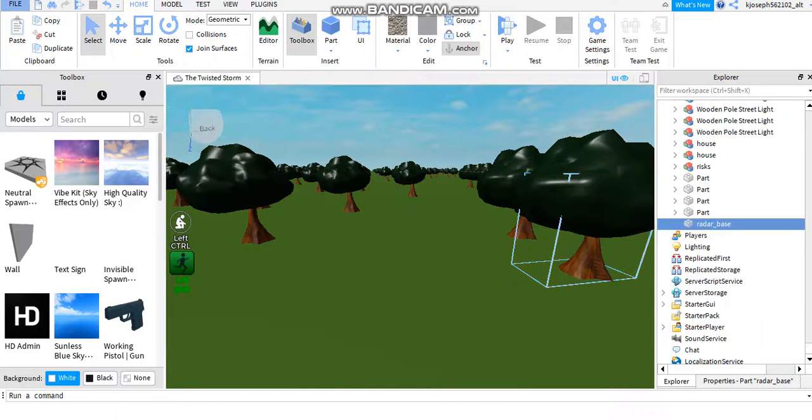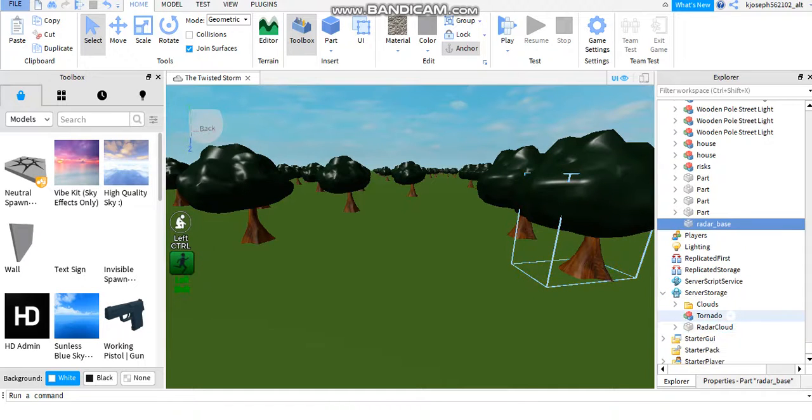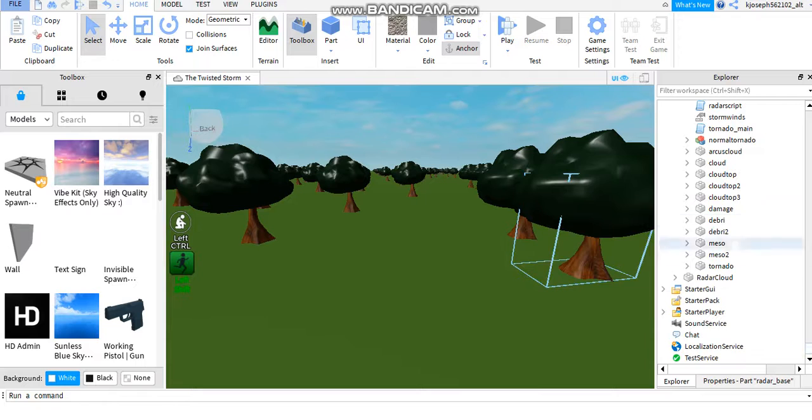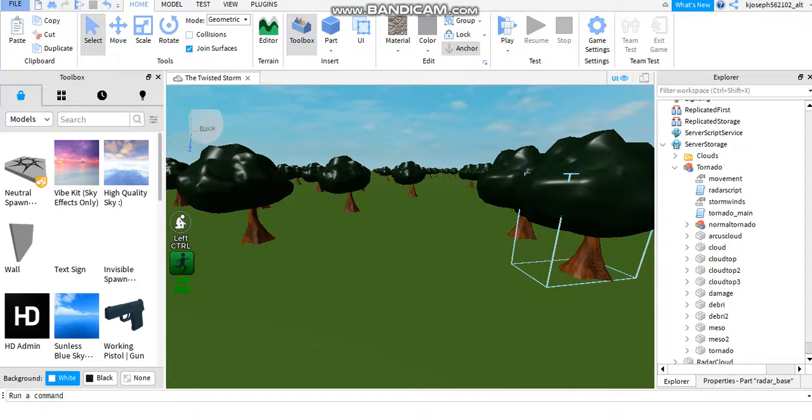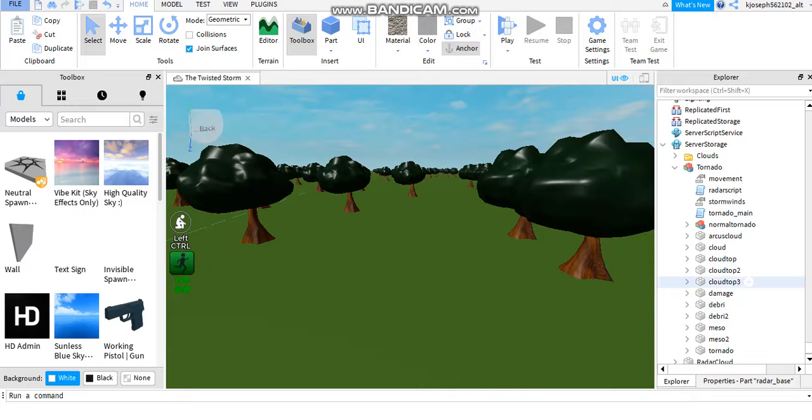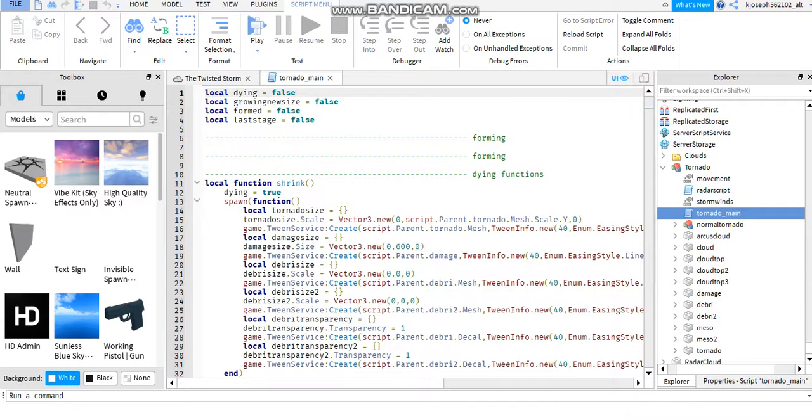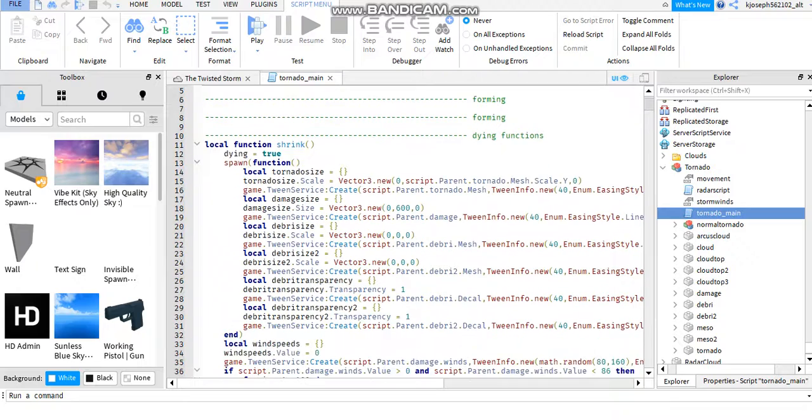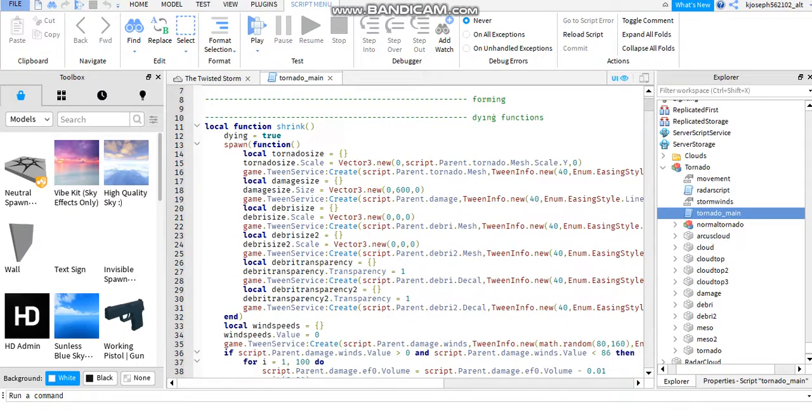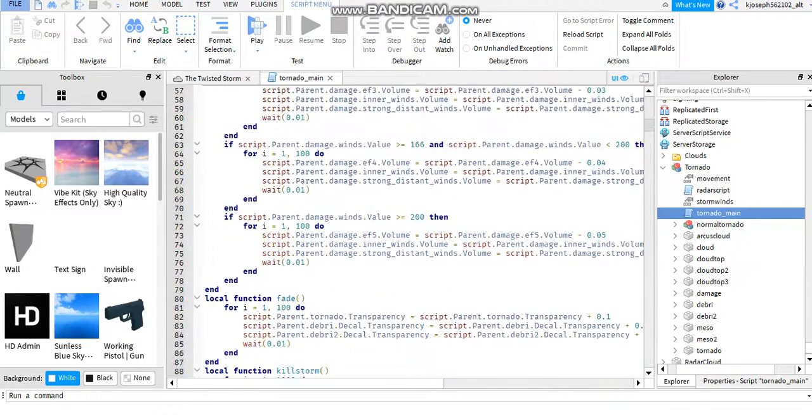Wait, let me just edit the tornado in sim storage. Wait. Yeah, so I gotta go in the tornado main and shrink dying equals true. Wait.